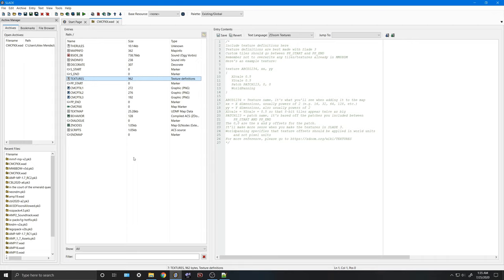I'm going to go to actors, miscellaneous, megaman6, nightman.txt, and copy all of the decorate code for the night torch and import it into my map. Of course, I can't just copy and paste willy-nilly — there are some things I do have to change. First, I'm going to change the actor name from NightTorch to CMCPTorch. Next, I'm going to change the actor DoomEd number from 10,540 to 13,540. It's worth noting that a lot of actors in Mega Man 8-Bit Deathmatch are between 10,000 and 12,000, so a good safe starting point would be 13,000 and beyond.